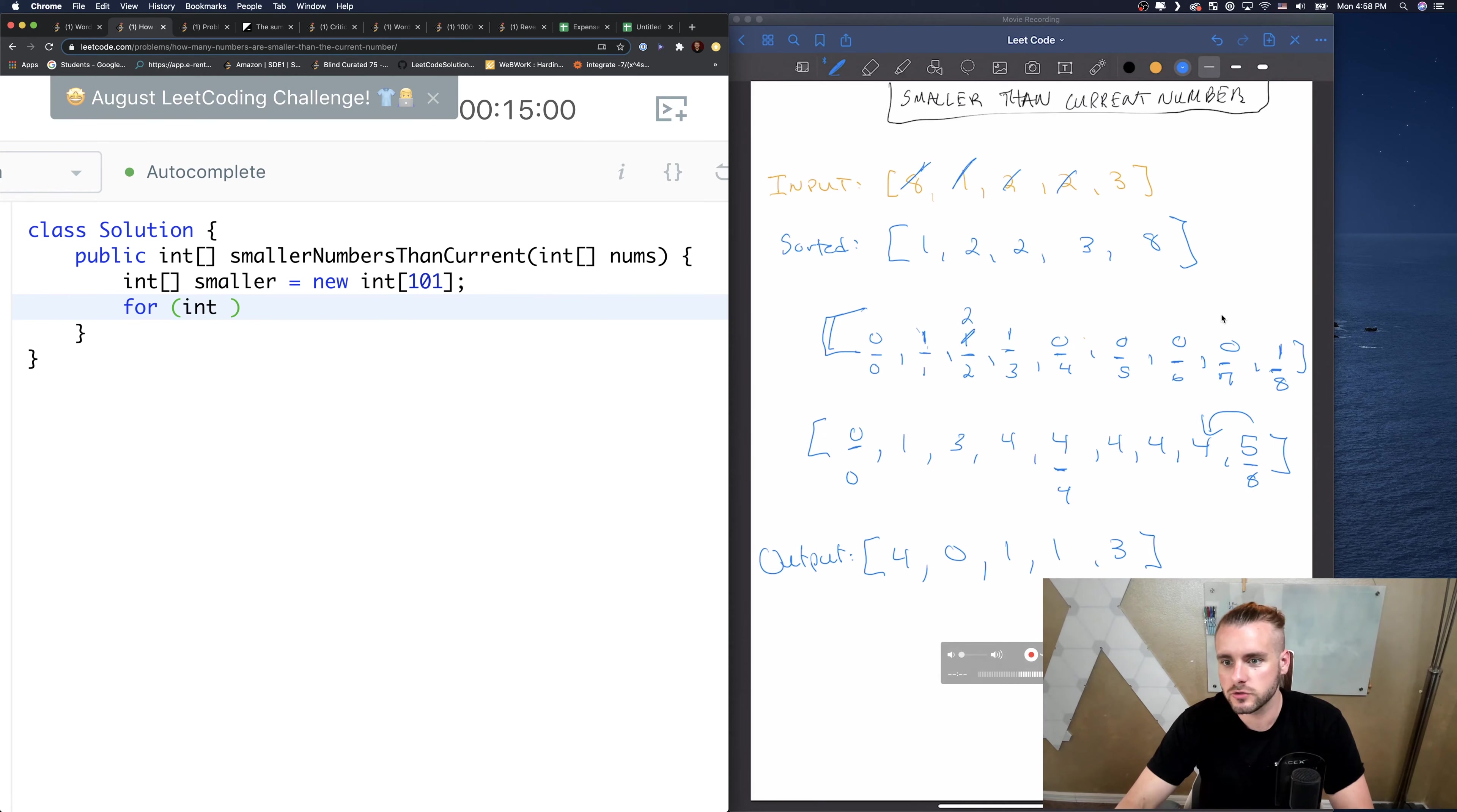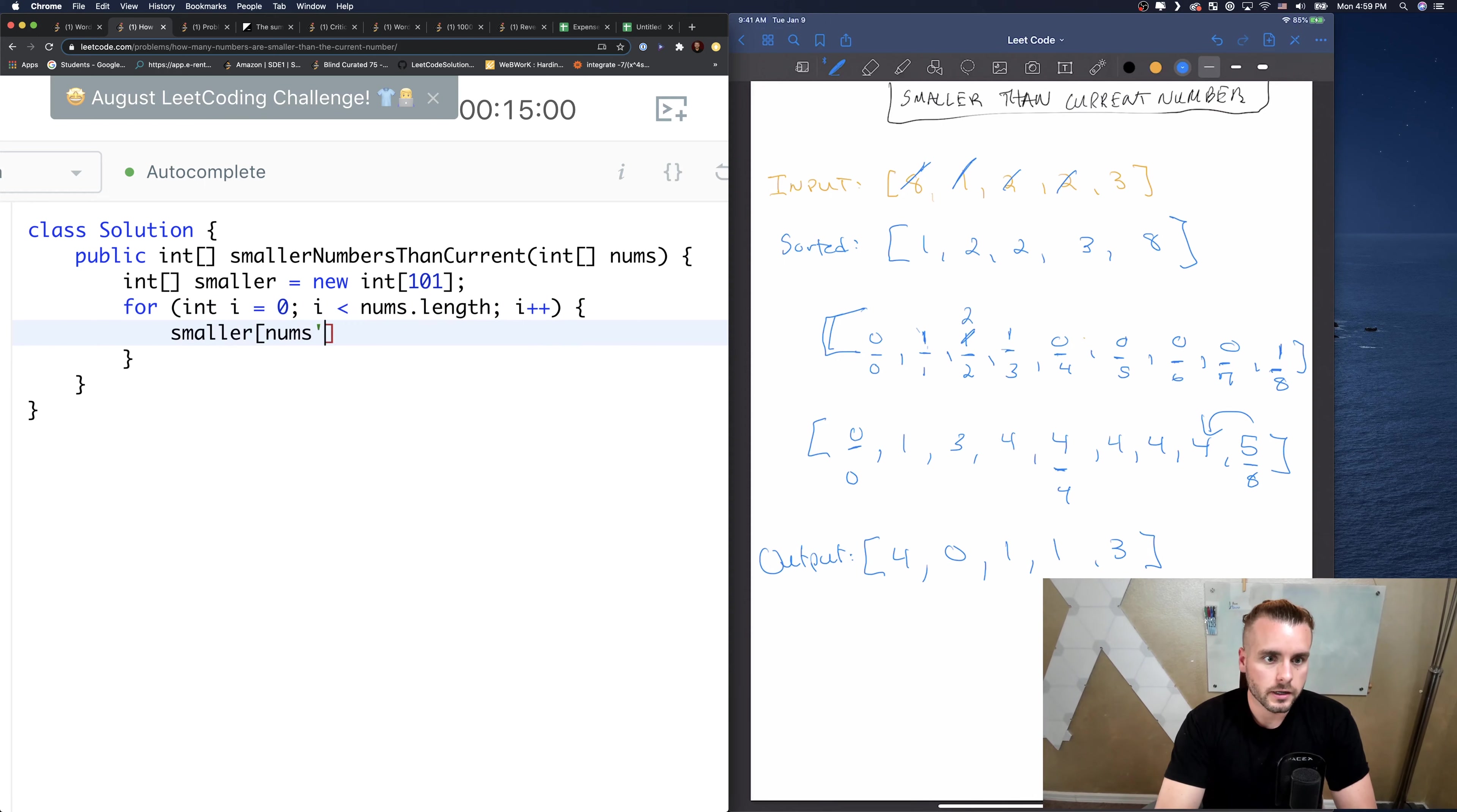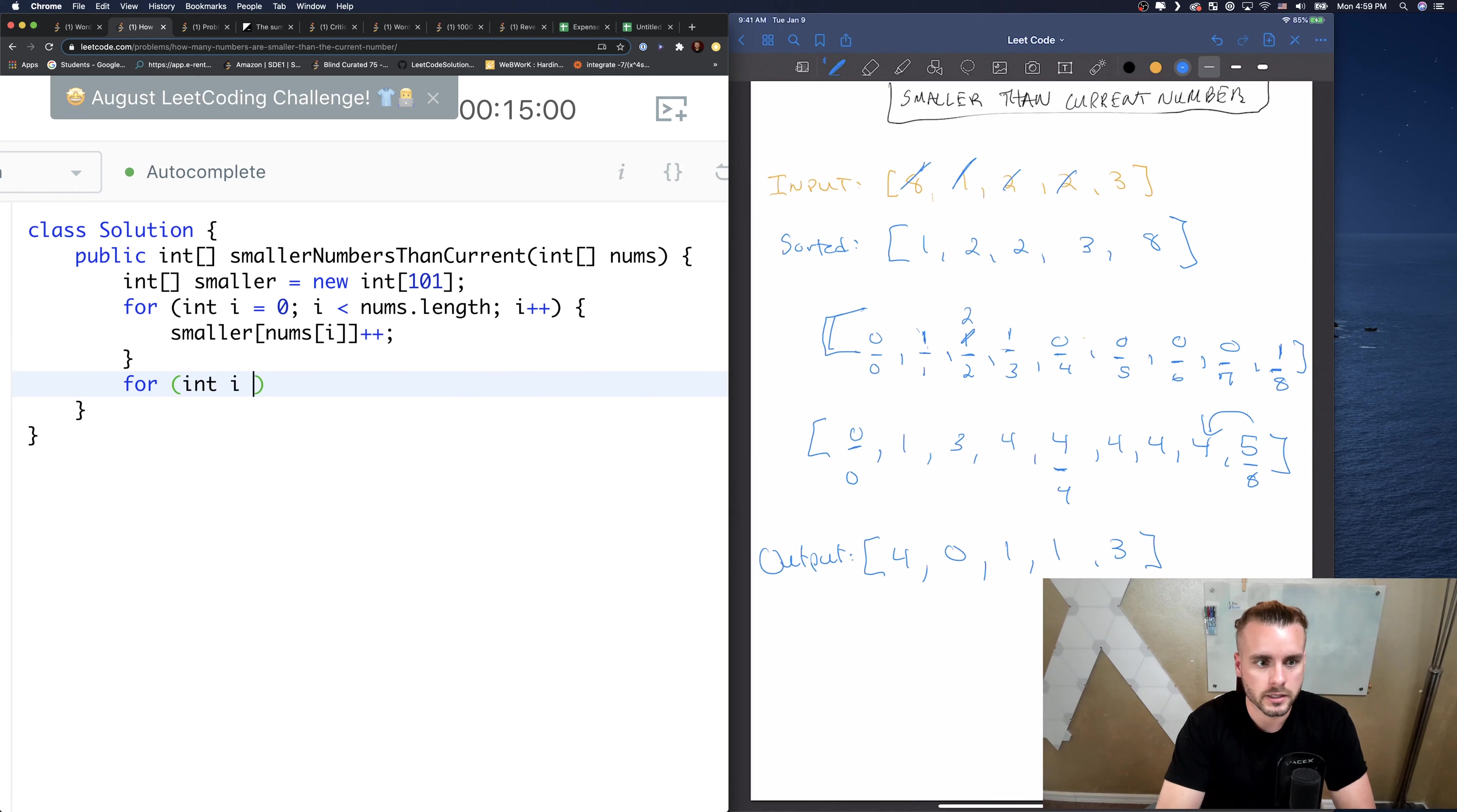I know I didn't write pseudo code, but I hope the visual helped. So let's create our output array. I'm just gonna call it smaller, new int. And so what we're gonna want to do is look at the constraints. The value is from 0 to 100, so let's create a 101 array.